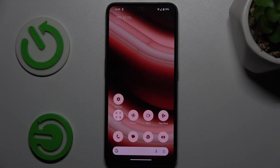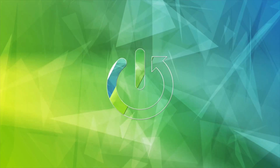Welcome to Hardreset Info Channel. Today I have the Nothing CMF Phone 1 and I want to show you how to clean up cache and data on this device.